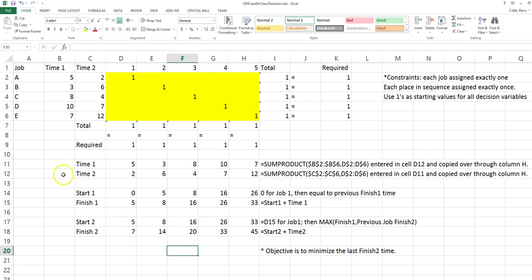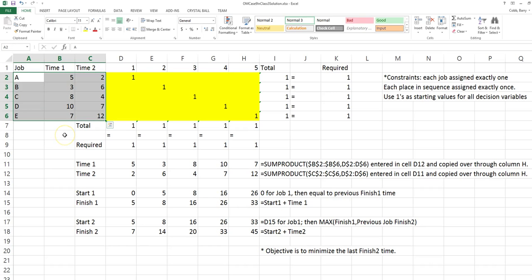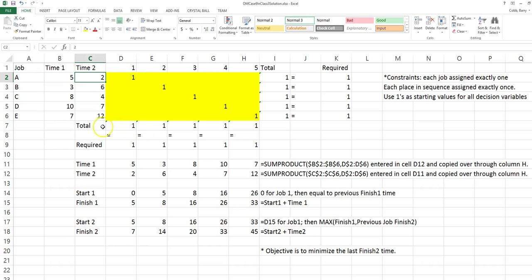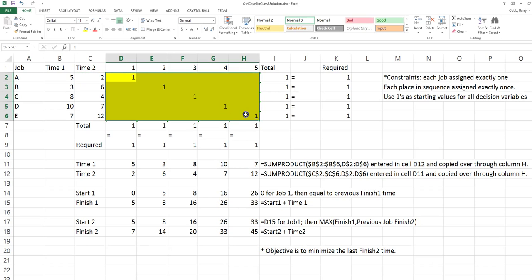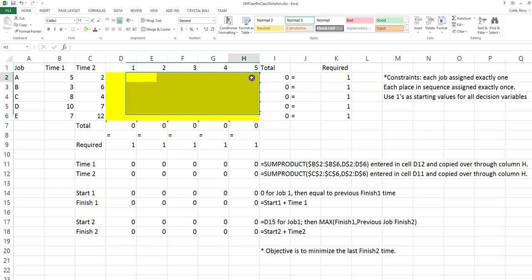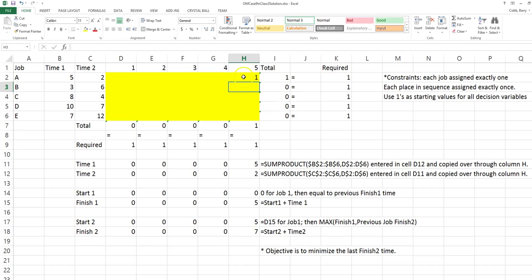Once the model is constructed, we can use Johnson's rule to establish a sequence. Here we have all the jobs listed as well as their times. Johnson's rule says we choose the job with the shortest activity time. The shortest activity time is 2 periods, and that occurs on machine 2. If the shortest time is on the second machine, we schedule that job last in the sequence — in position 5. Once a job is scheduled, it is eliminated from the list.